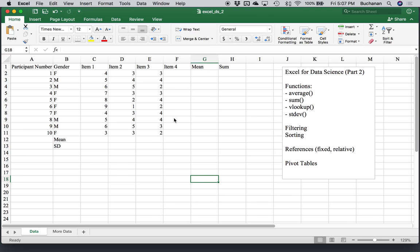Hey everyone, this is our Excel for Data Science part two video. Be sure you go back and watch part one, but now we're going to get into manipulating data. Part one covered how to enter data and keep it in tidy format. Now we're going to get into how to manipulate and calculate numbers you might be interested in.